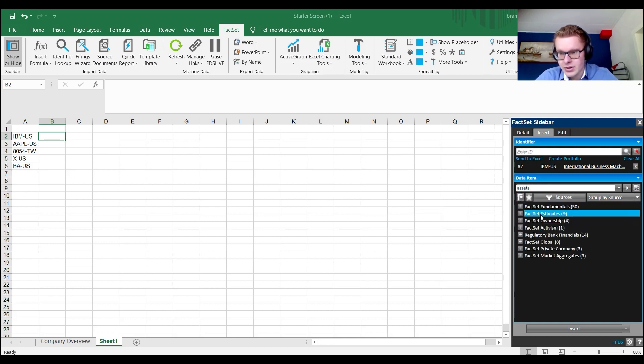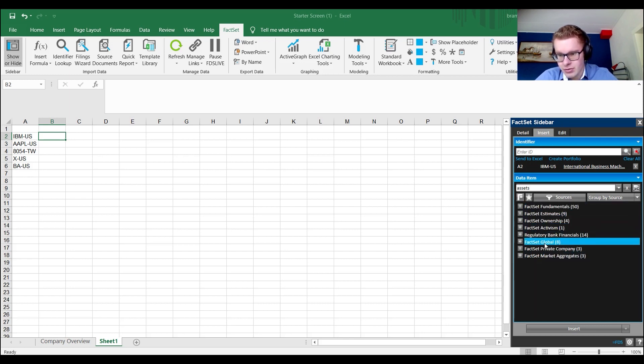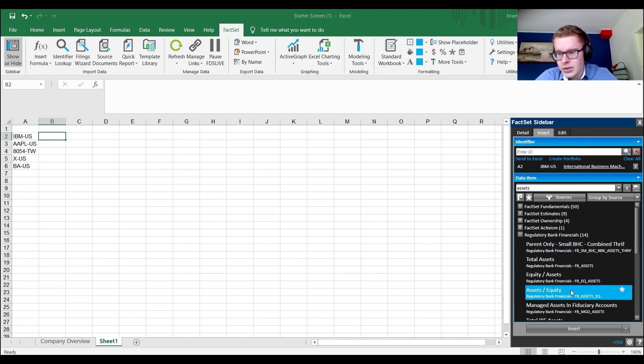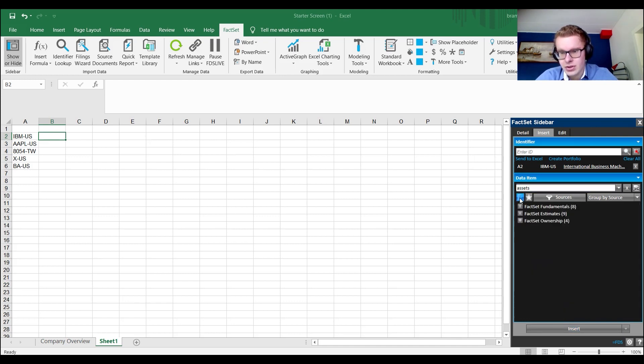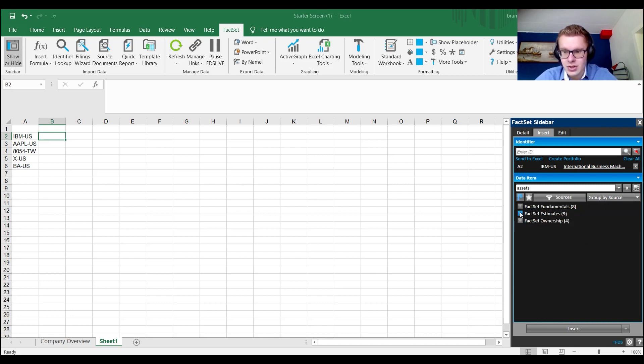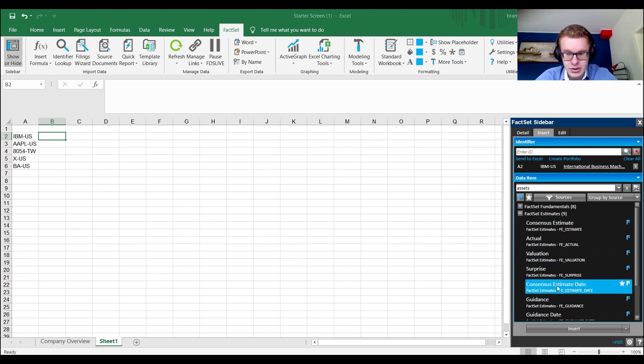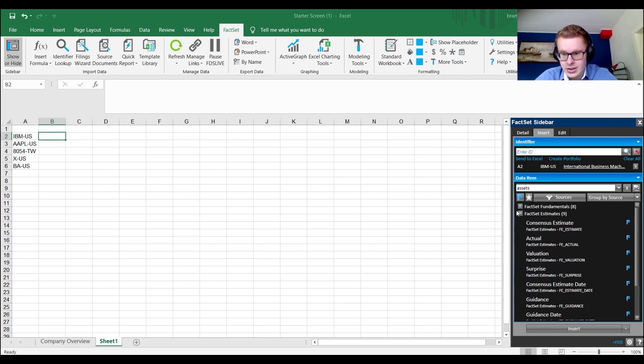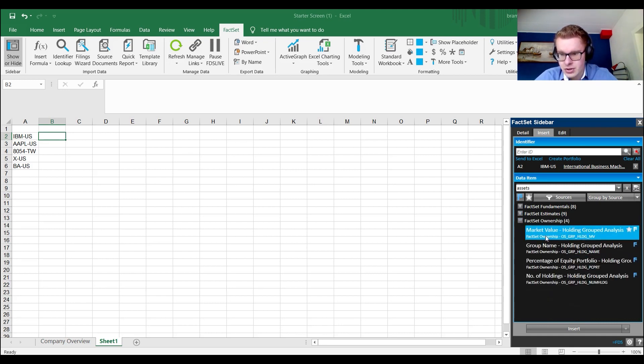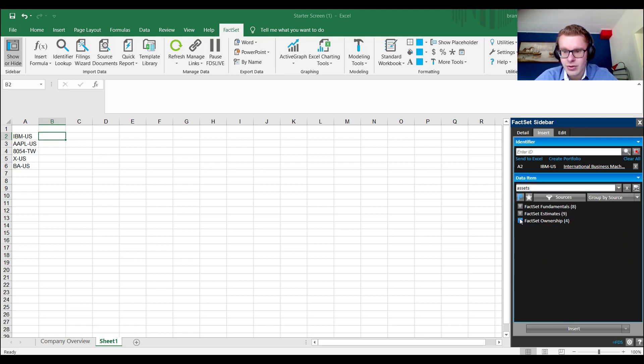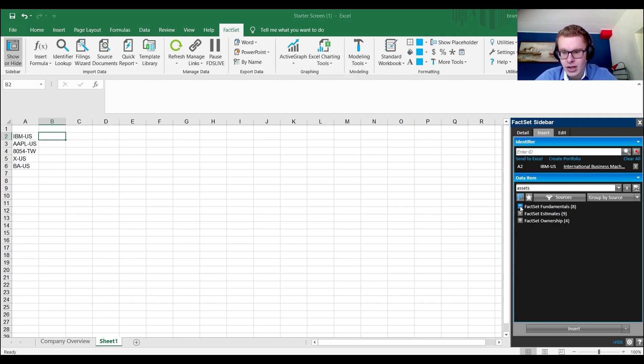Then you can click add sources and select the source which you want. If you click here and you go to group by source, you see a lot of items. Let's search for assets. Now here we have a couple of items. If we remove this, we have even more. FactSet Fundamentals, FactSet Estimates, FactSet Ownership, FactSet Activism. All of these things contain a lot of information. If we only say the ones which FactSet recommends us to use, we get Fundamentals, Estimates and Ownership.